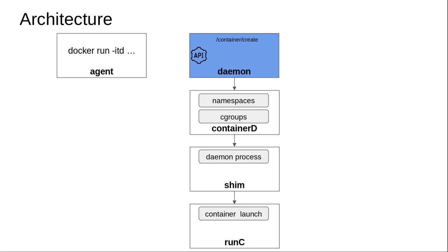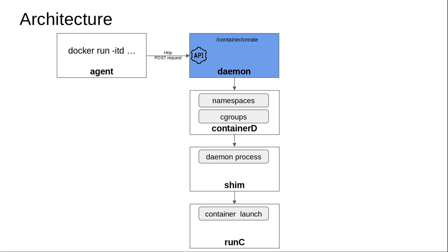The crux of the problem is to understand what happens when you do docker run -itd python. When you type a command like that, the agent (the Docker agent running on the host machine) sends an HTTP POST request to the Docker daemon. The Docker daemon endpoint that receives this POST request is 'container create'.